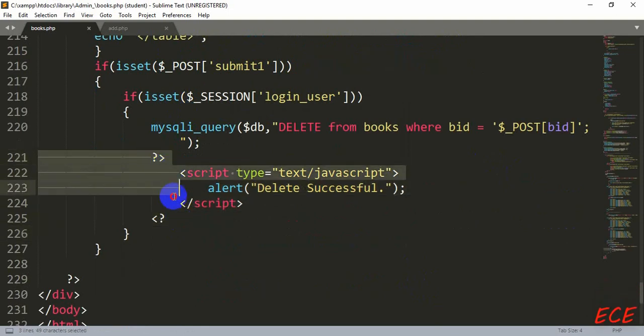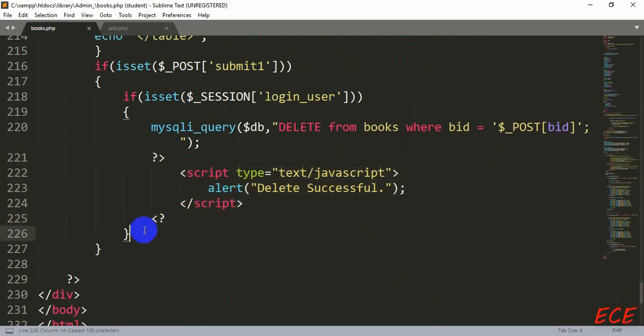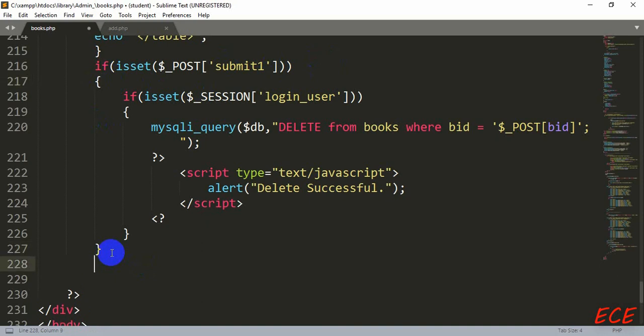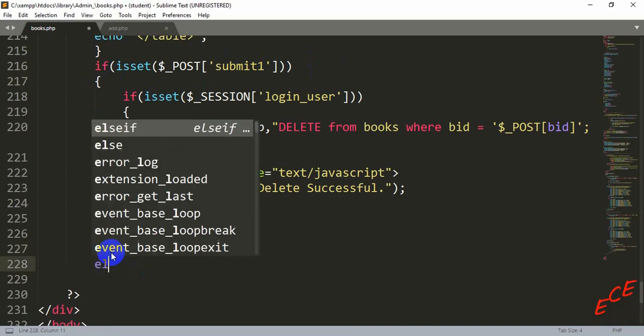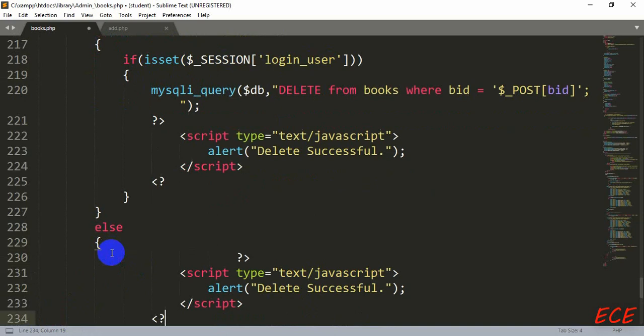Now let's just copy this script message again, because if the person is not logged in then we will show another message. And that will be, if they are not logged in then we will show a message called please login first.